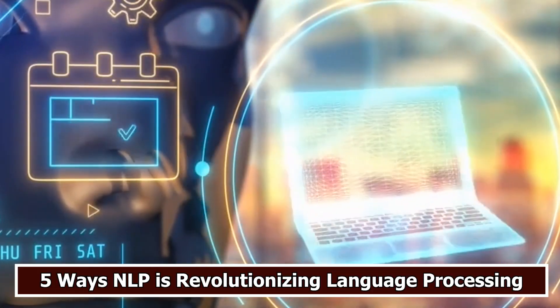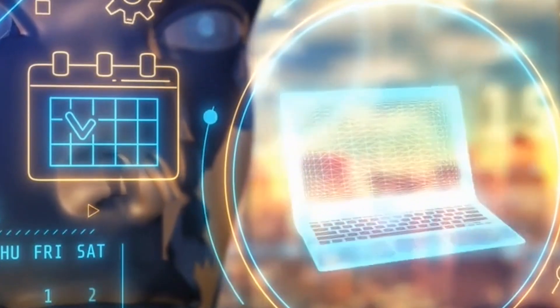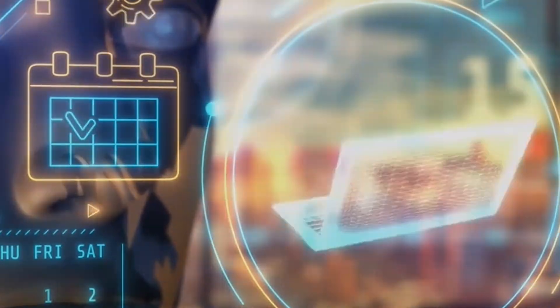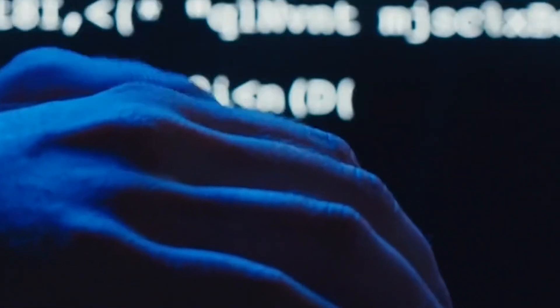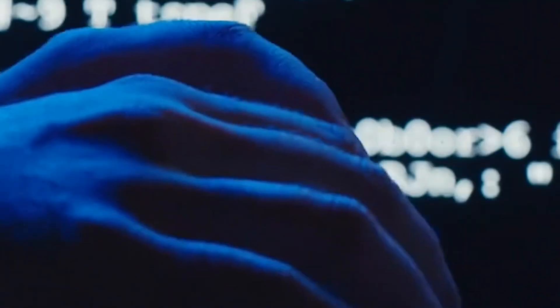Unleashing the power of AI: five ways NLP is revolutionizing language processing. Natural language processing (NLP) refers to the process by which technology acquires the ability to comprehend language by processing the human voice.